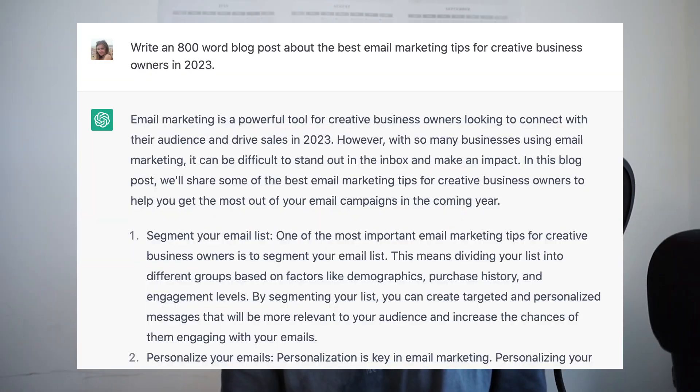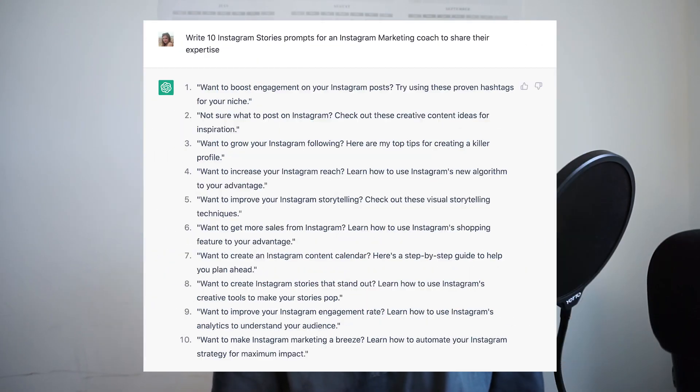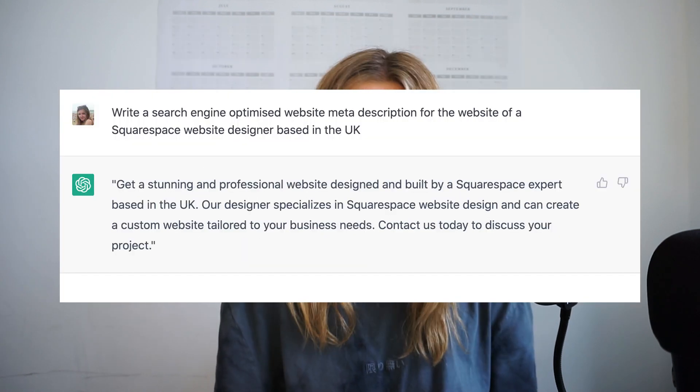I've just spent the last few days testing out ChatGPT as a content creation tool and my mind is blown. I've already been able to use it to write blog posts, Instagram posts, Instagram prompts, website SEO descriptions and much more, all automatically. In this video I'm going to show you how to do this as well and how this is potentially going to change content creation forever.